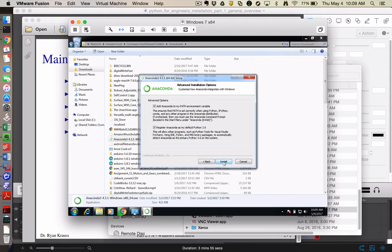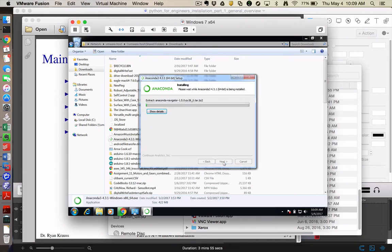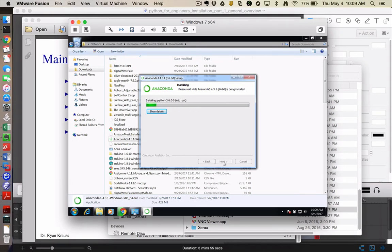And I'm going to let this become the system Python, kind of assuming that you don't already have Python installed in Windows. And we're going to let Anaconda add itself to my path variable. And that will take a few minutes. I will pause the video here and come back when it's done doing the installation.